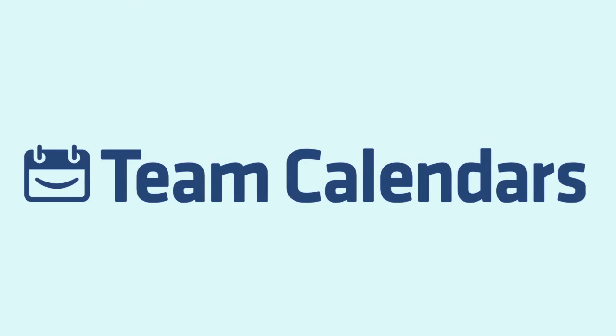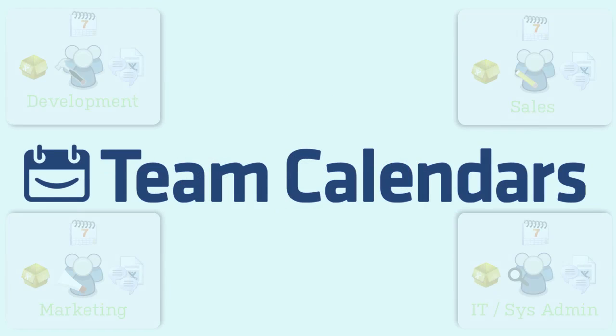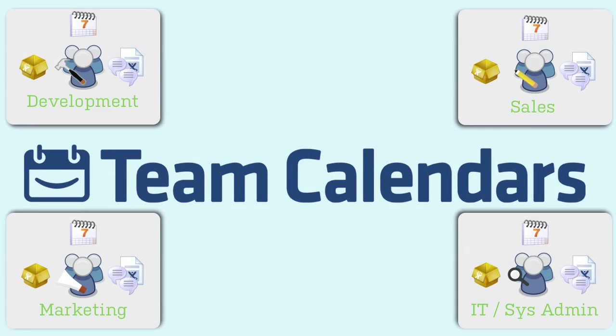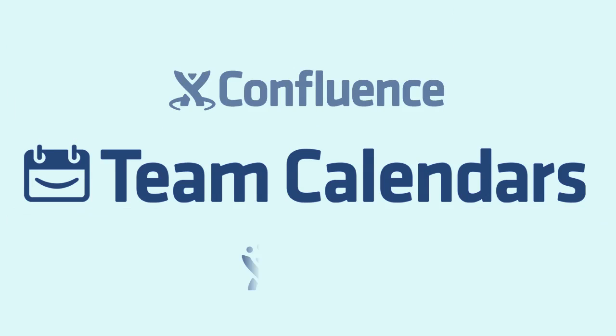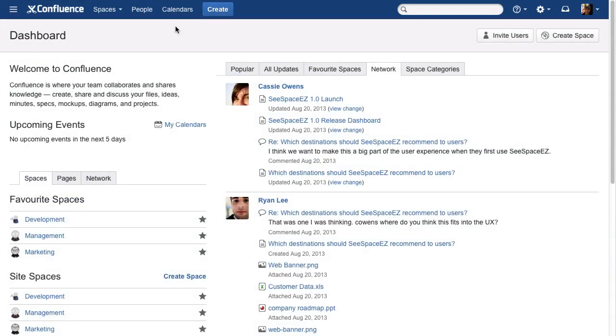Team Calendars provides one place for teams to track and manage a common schedule of leave, travel, projects, and events that's integrated with the content you create in Confluence and issues you track in Jira.